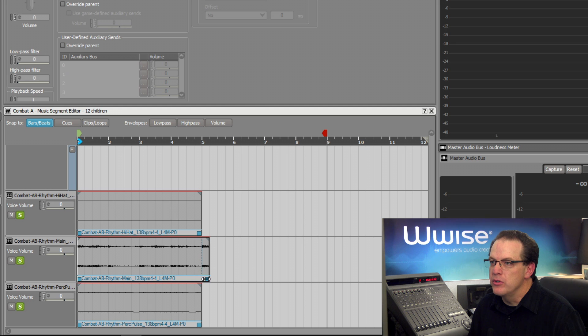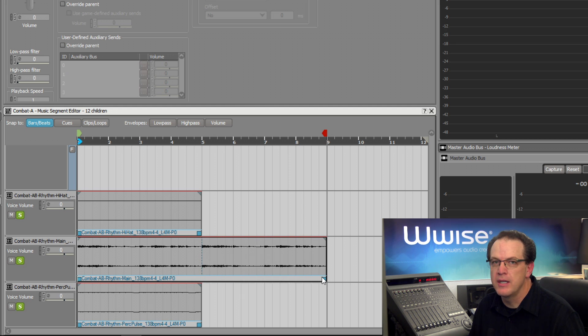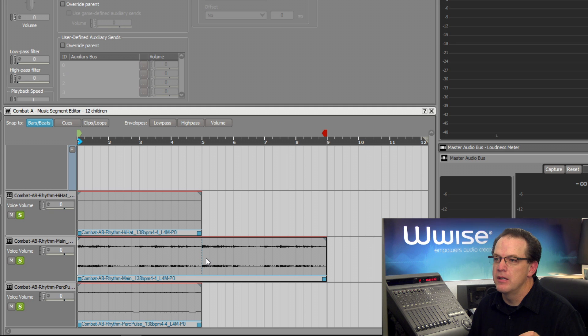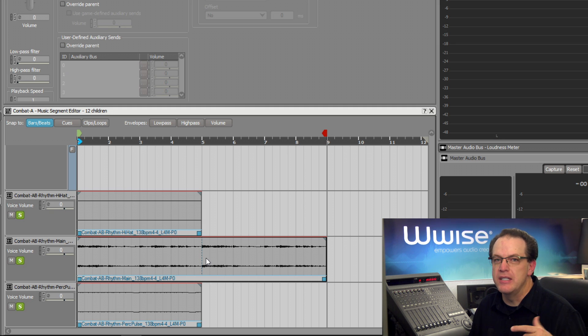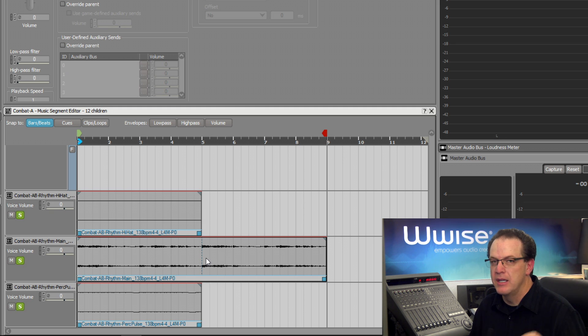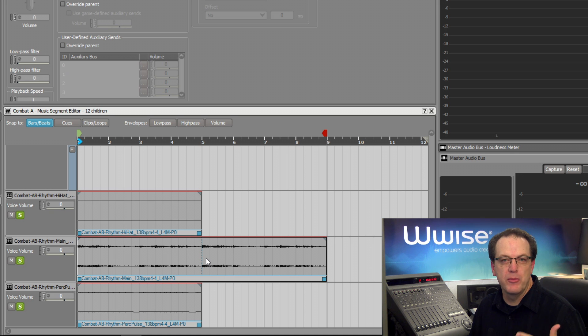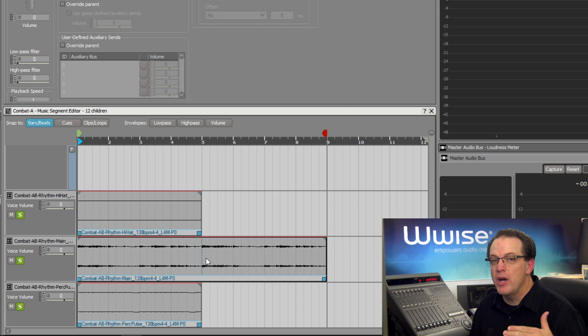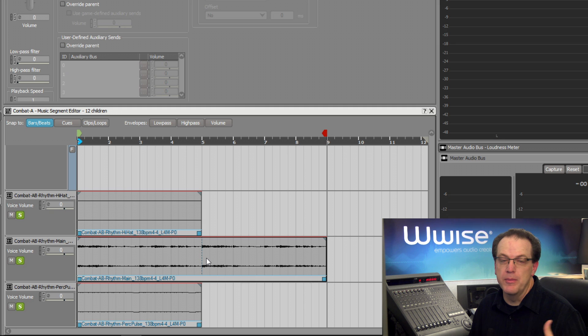Let's do this for the main percussion line and drag it to the right to where it ends at the beginning of bar nine. A vertical dashed line denotes where the clip begins to repeat. This does not increase memory use in the game, as the same audio source is referenced each time the clip is looped.